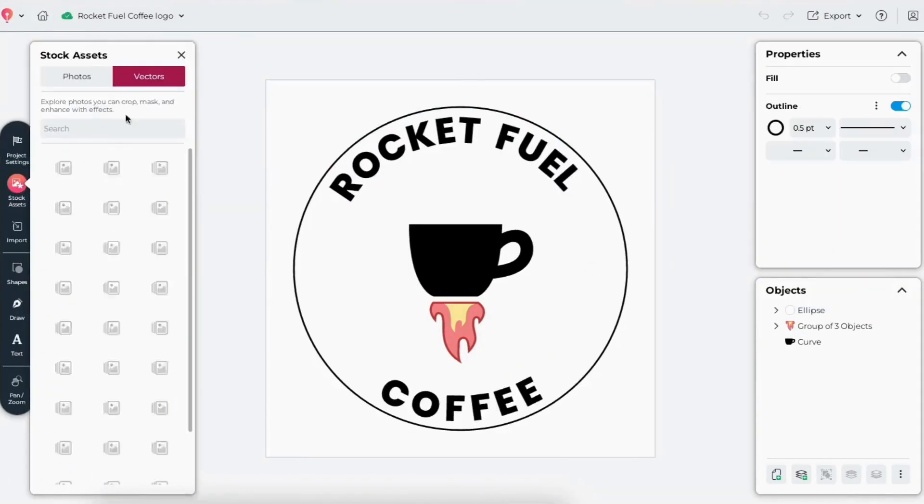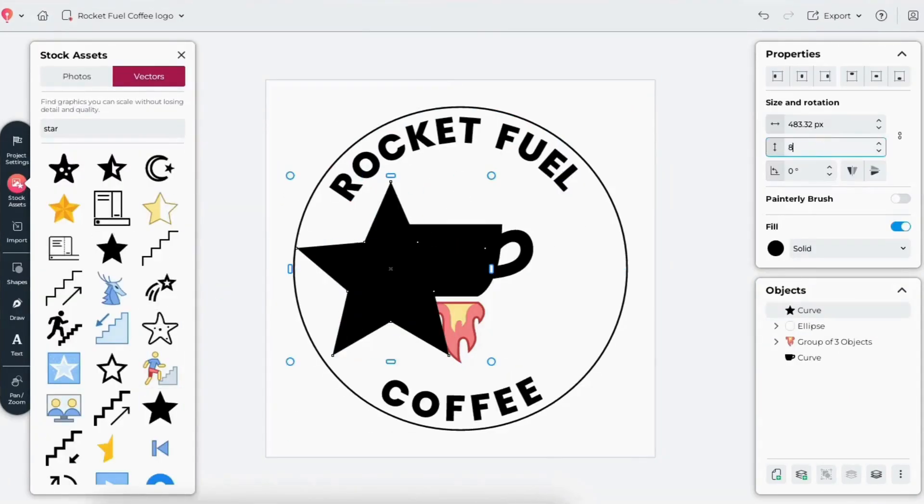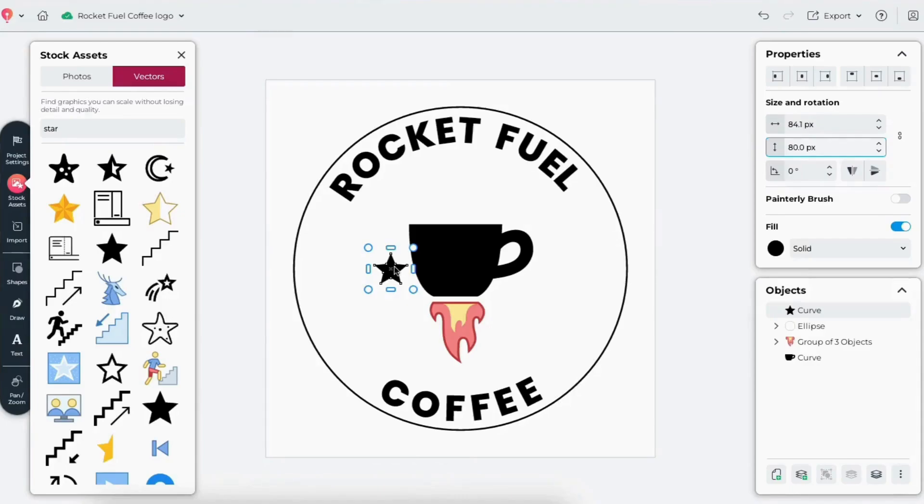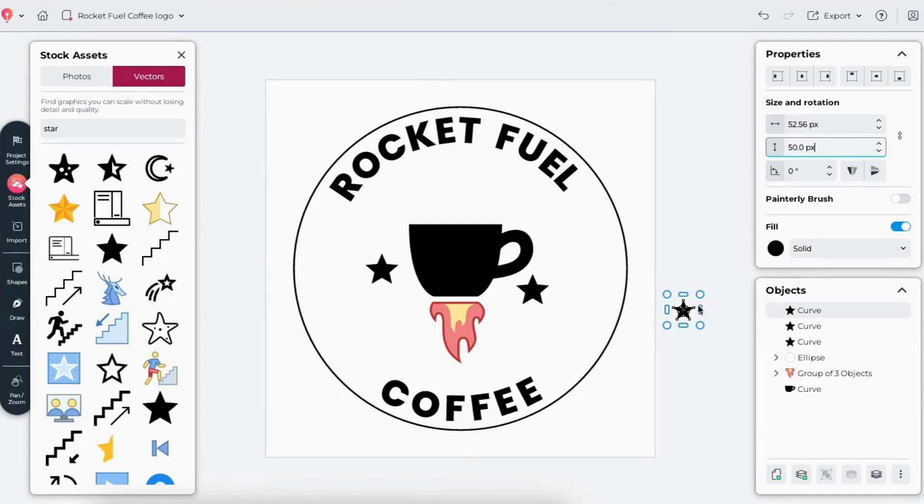Then I'll repeat the process to add coffee on the bottom curve, which I've done off-screen. I'll add a few small stars around the circle to finish the space theme.